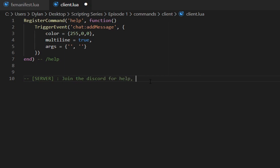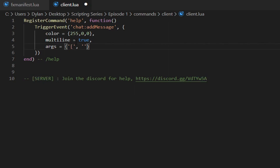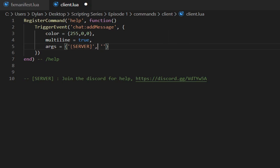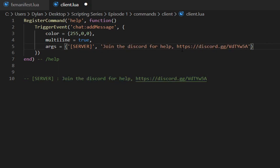The first argument is the prefix — when someone types '/help' I want it to display 'SERVER' as the prefix, which is like the username shown before the message, so people know it's a server message. The second argument is the actual message text — something like 'Join the Discord for help' followed by the Discord link.